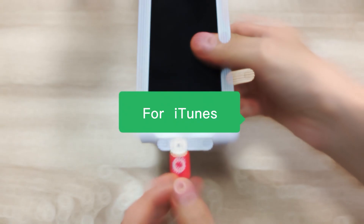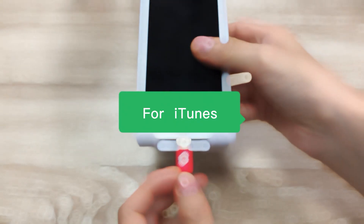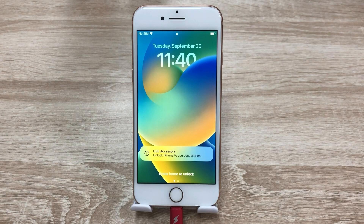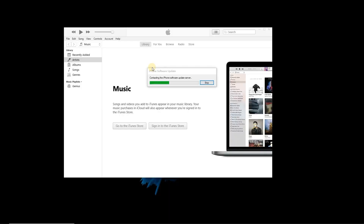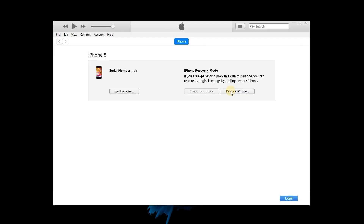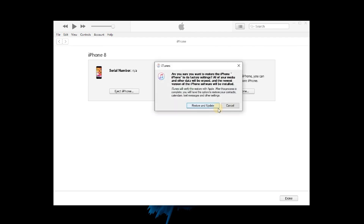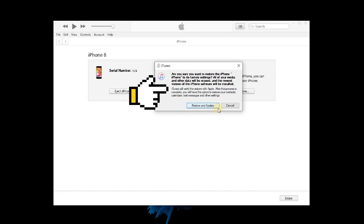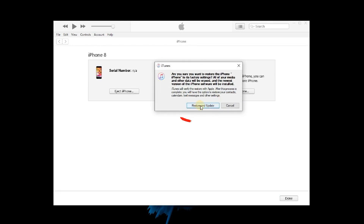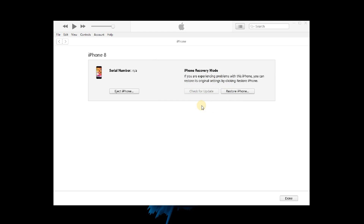Part 2: Reset without passcode. For iTunes, connect your iPhone with iTunes on the computer. Click Restore iPhone, and it will pop up a window saying restore your iPhone to its factory settings and all data will be erased. Just click Restore and Update. iTunes will start to factory reset your iPhone.